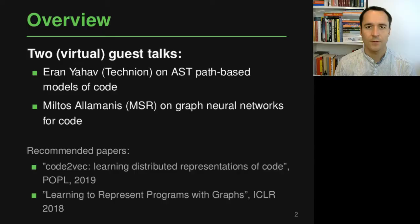Welcome everybody to analyzing software using deep learning. This is the last part of the course, and what we look at here are approaches for modeling code and reasoning about source code using neural models that look at graph representations of code. In particular, we will see two examples: one that looks at ASTs (abstract syntax trees) of code, and another that looks at more complex graphs that go beyond ASTs and also encode data dependencies, control dependencies, and other relationships between different elements of code.